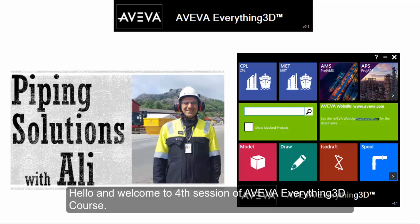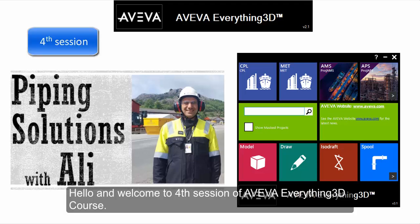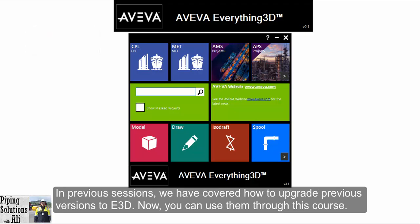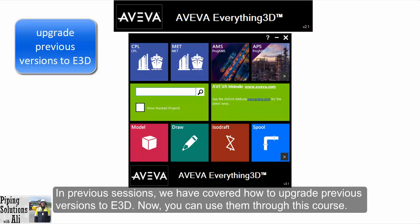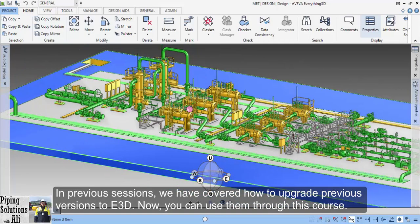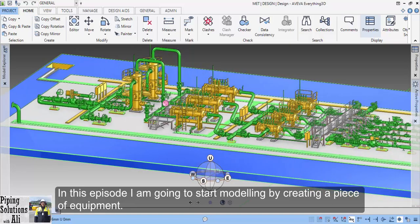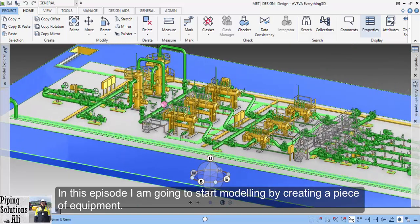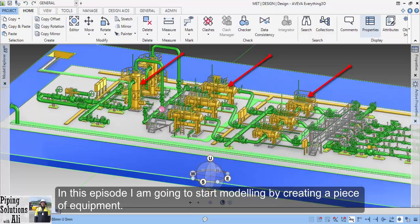Hello and welcome to the 4th session of the AVY Rifting 3D course. In previous sessions, we covered how to upgrade previous versions to E3D, and now you can use them through this course. In this episode, I'm going to start modeling by creating a piece of equipment.